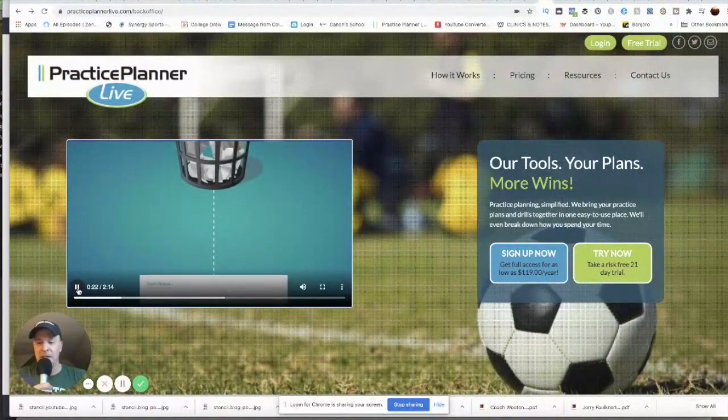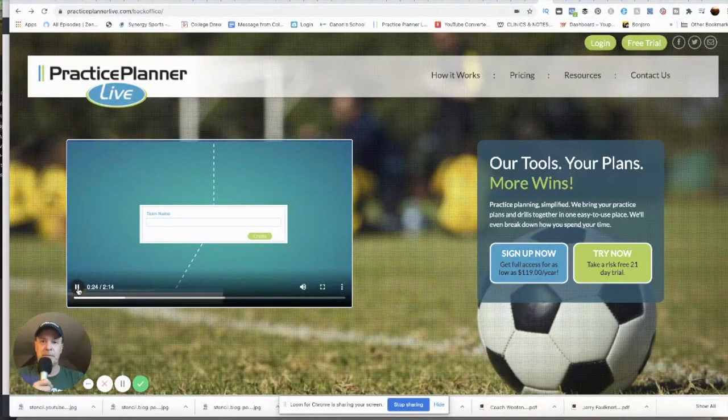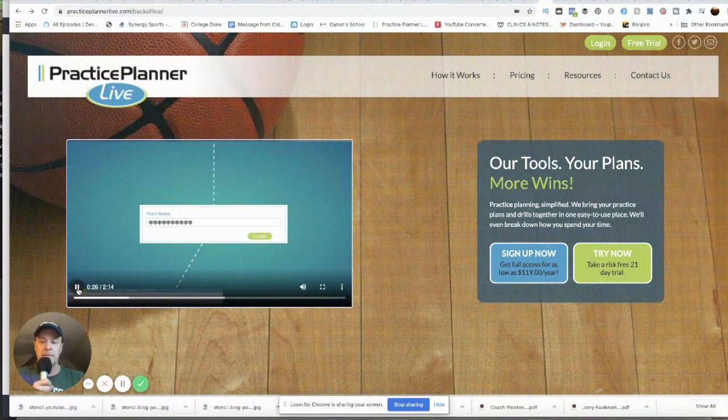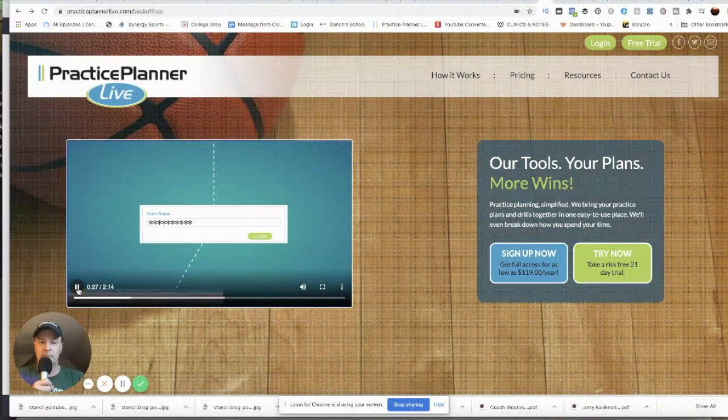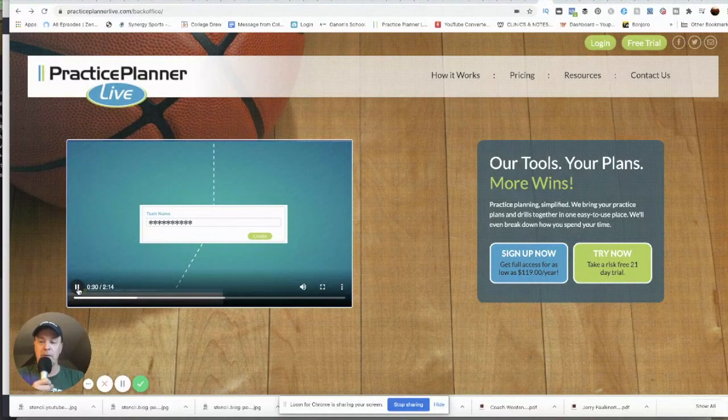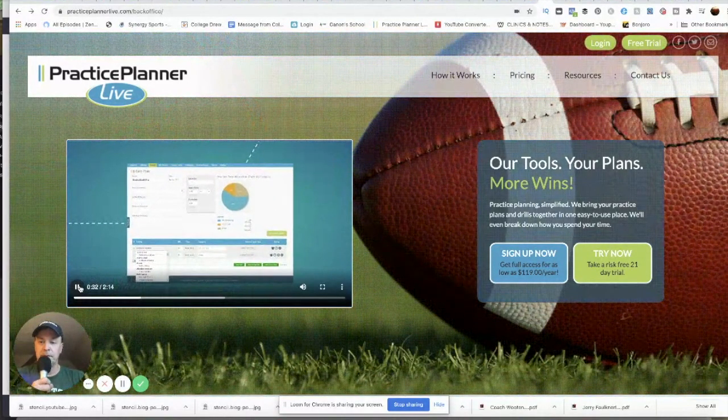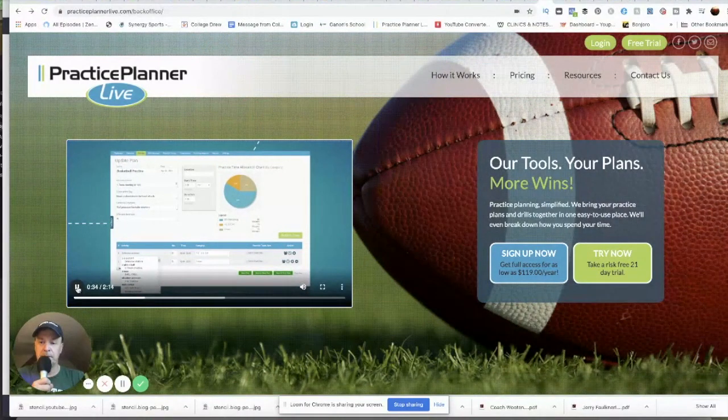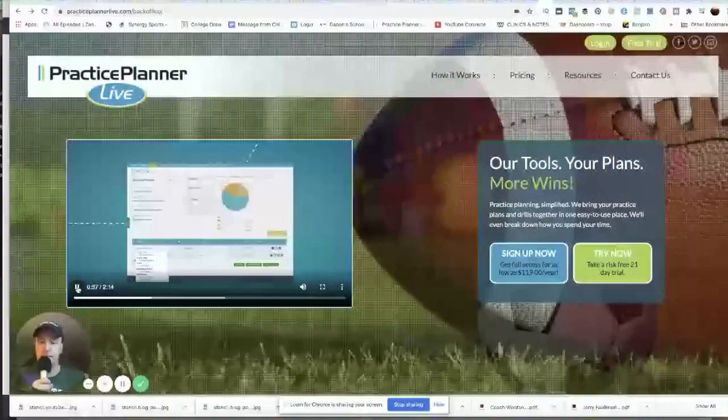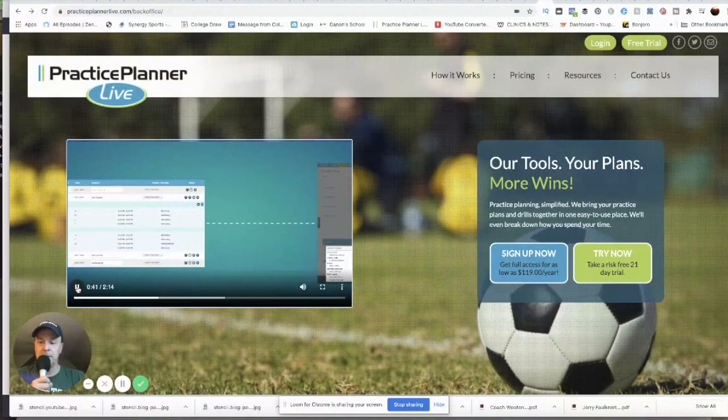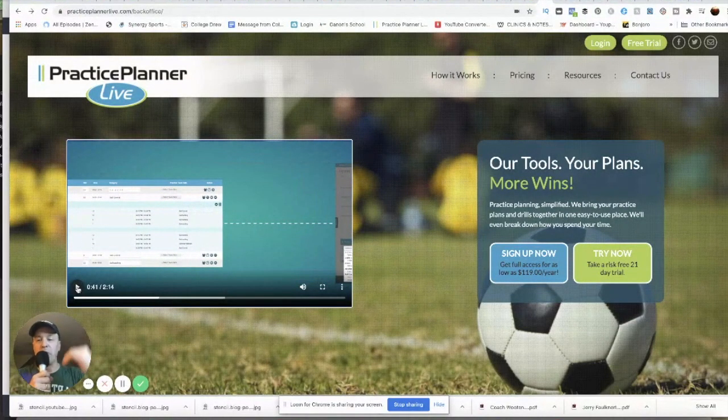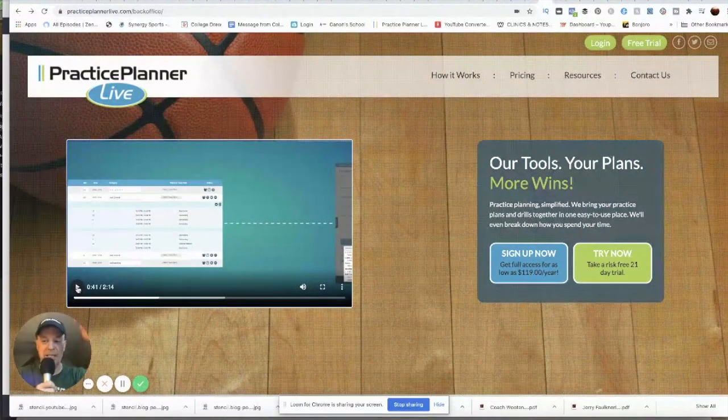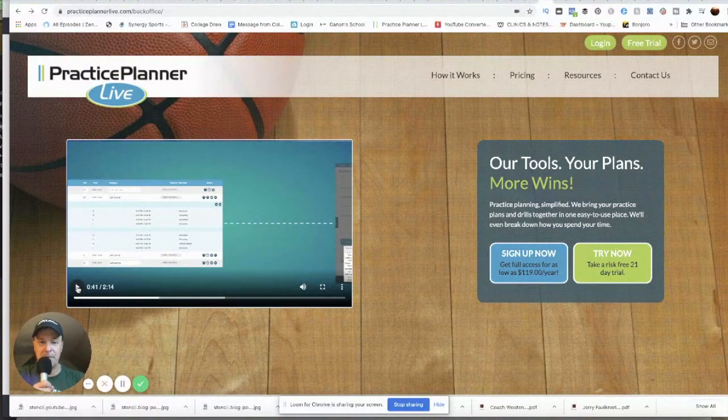To get started using Practice Planner Live, simply create a team name and let Practice Planner Live create a practice plan specifically designed for your team. Building a plan is simple - just point and click on the drill you want from the drop-down menu to add it to your plan. All of your drills are right there organized into categories you create.